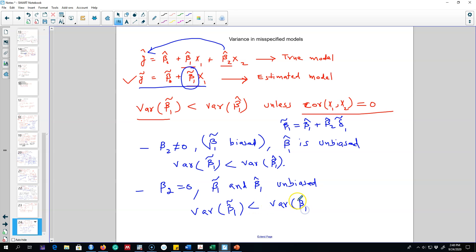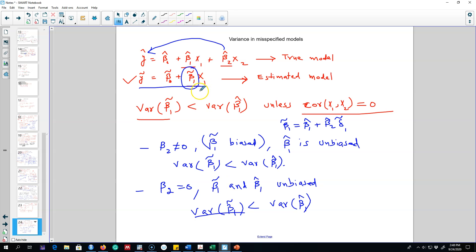What we can conclude is: if we care about bias, including an irrelevant variable in the model ensures we address that bias. On the other hand, the variance is much better in the parsimonious model rather than the model with irrelevant variables. Including an irrelevant variable introduces noise into the model and inflates the variance.